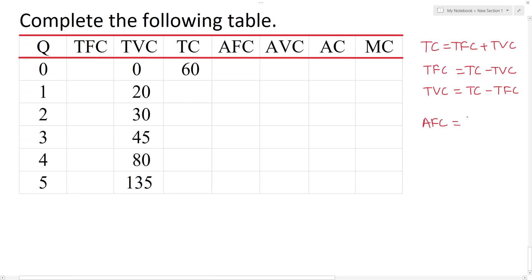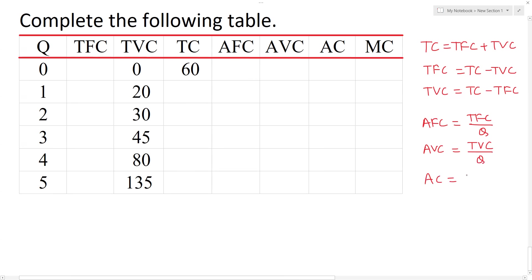The average fixed cost is total fixed cost divided by Q. The average variable cost is total variable cost divided by Q. Average cost is equal to average fixed cost plus average variable cost.